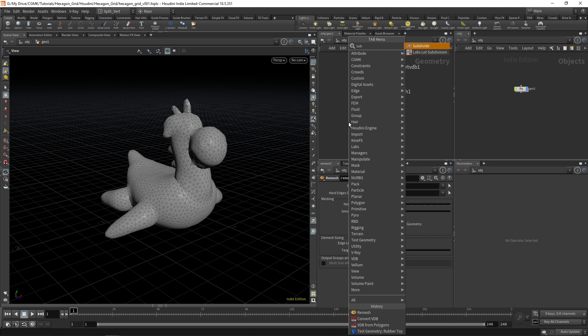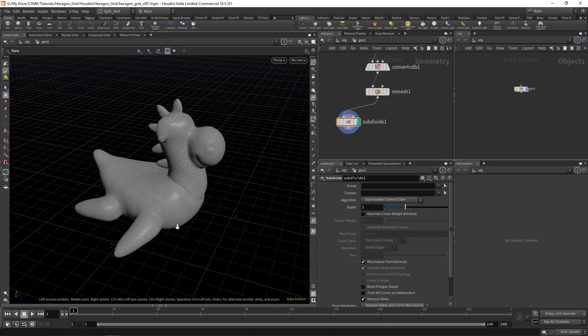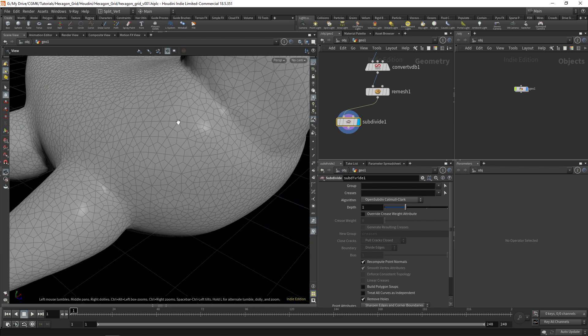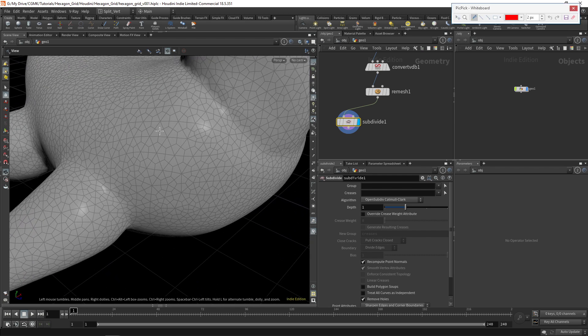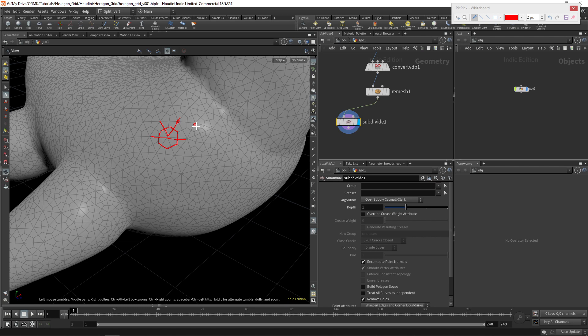The next step is going to be to apply a subdivide. Now as you can see here, we already have the hexagons. Basically we have these elements already in there, but we do have a bunch of extra edges that we want to eliminate. Now the good news about this is that the point in the center of each one of the hexagons is the point that previously already existed on the original mesh before the subdivide.